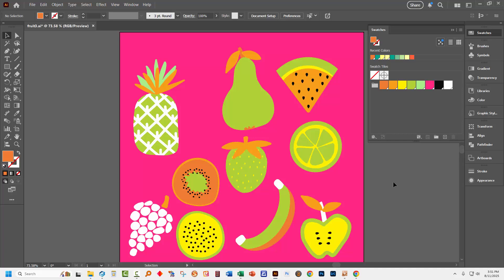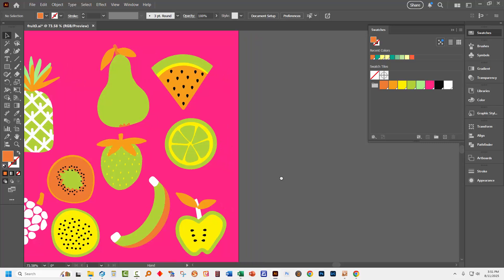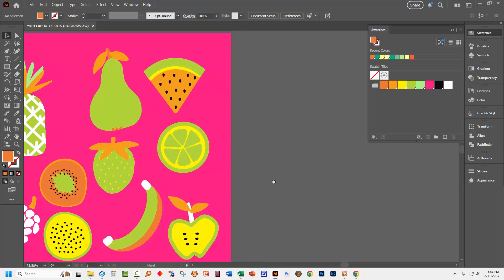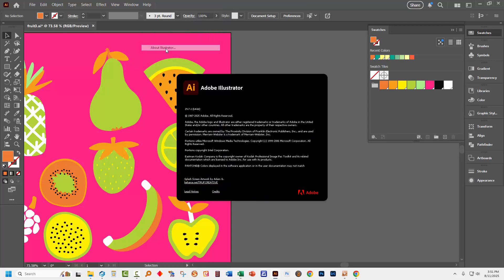I'm going to click away from the document here. Now this new feature is available in Adobe Illustrator 29.1 and later so that's Illustrator 2025. To check if you've got the right version you'll click on Help and go to About Illustrator. I'm on 29.7.1 so that's well and truly acceptable.